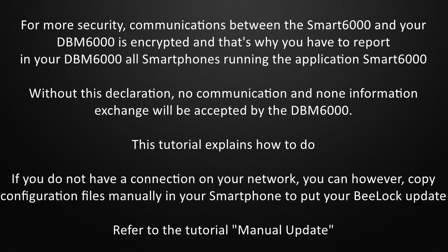If you do not have a connection on your network, however, you can copy configuration files manually in your smartphone to put your BeeLock update. Refer to the tutorial manual update.